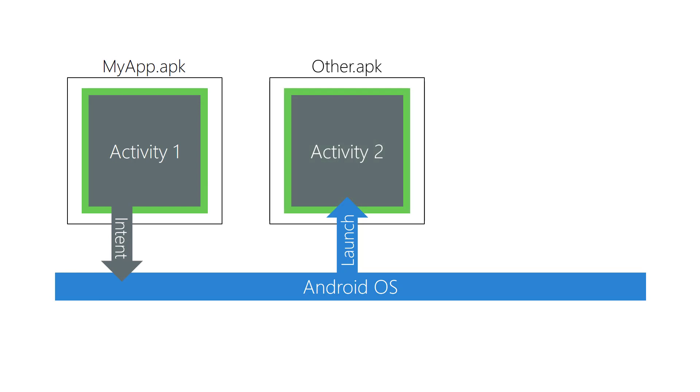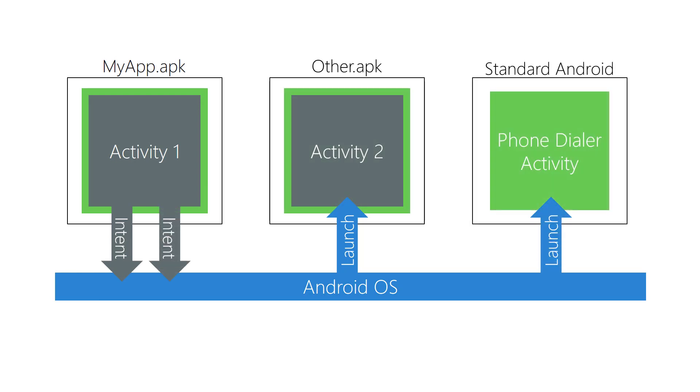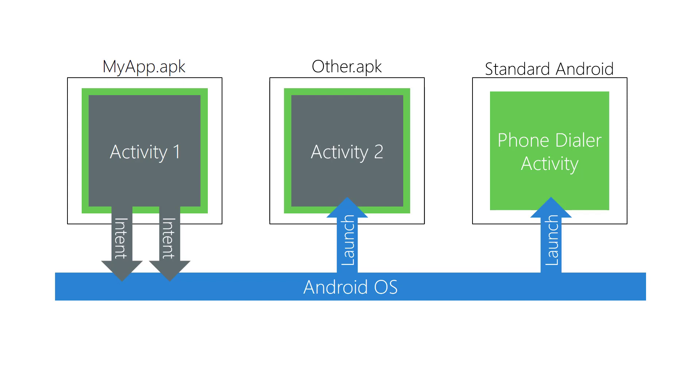Your app can start activities defined in other apps. Your app can also start activities defined in apps installed with the OS. You use an intent to do this, but the properties you load into the intent will be different than when you are starting activities in your own app.